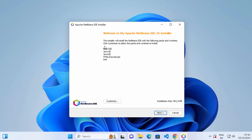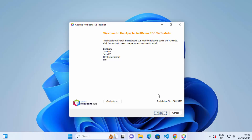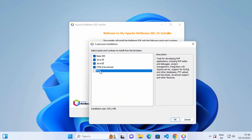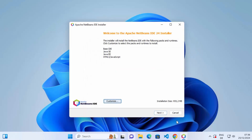The installer will show you what packages it's going to install. It's going to install Base IDE, Java SE, Java EE, HTML/JavaScript support, and PHP support. It's going to take around 981 megabytes of file space. If you don't have that amount of space or want to customize the installation, you can exclude some packages. I've removed PHP and I'm going to click OK.